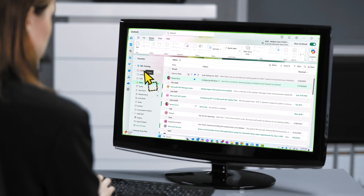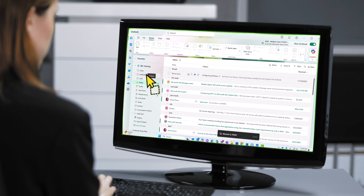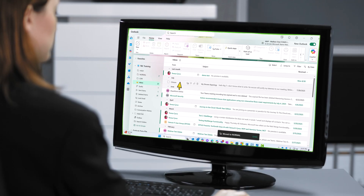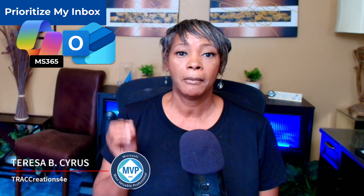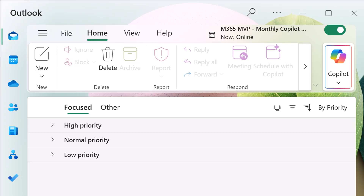Back in the day, administrative assistants used to help their leaders prioritize their emails by reviewing their inbox and manually moving these emails into high, normal, and low-priority folders. Well, let's fast forward to the modern day. Microsoft 365 Copilot in Outlook now can help you do that. Don't worry, administrative assistants — you will not be replaced, but you will save a lot of time and be able to work on more value-added work. Let's get started.